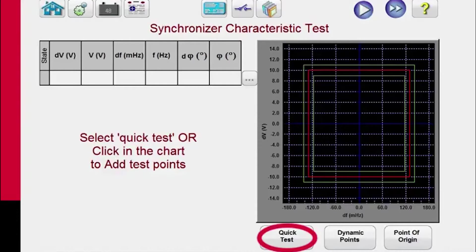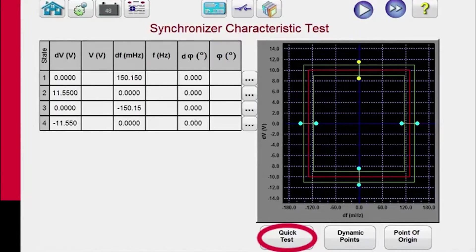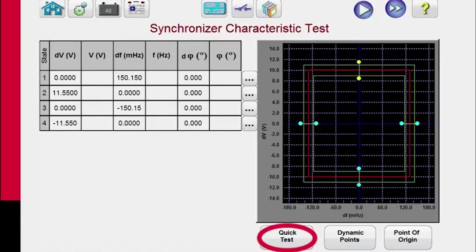For quick test, it's going to draw four test lines. There's going to be two where it ramps the voltage and two where it ramps frequency.